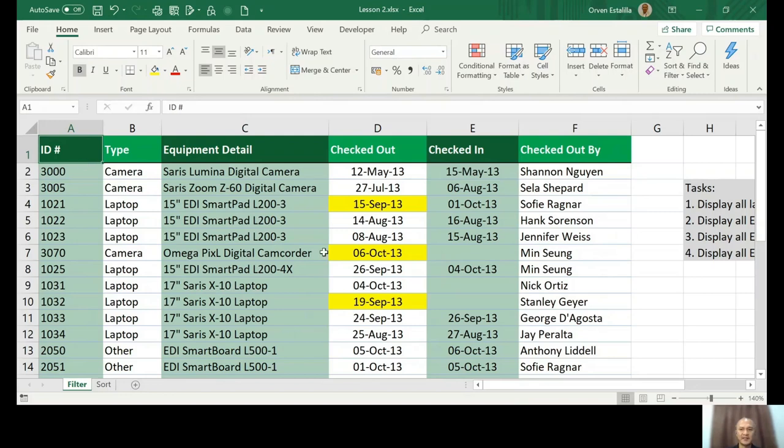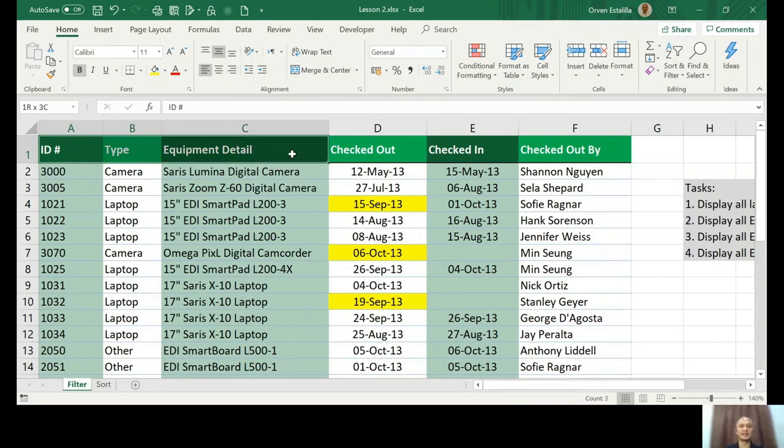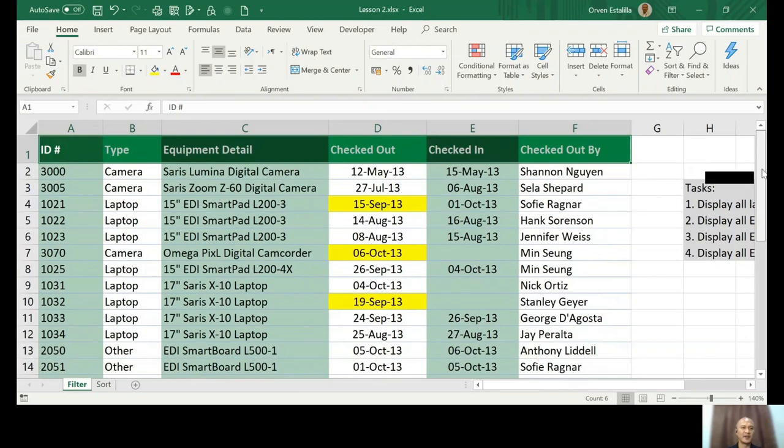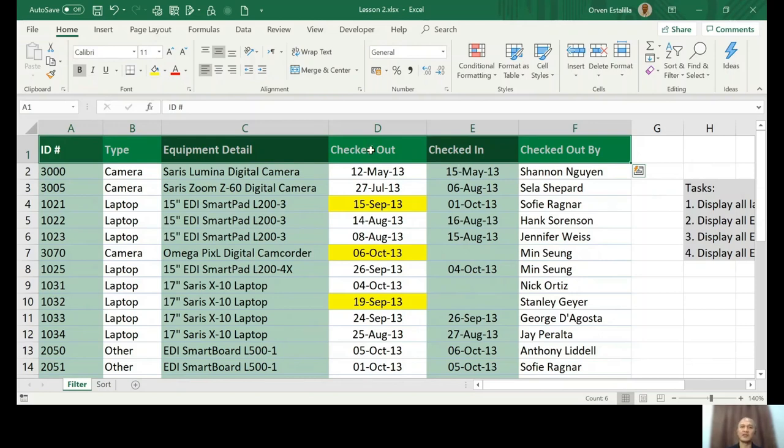The first step is actually to highlight the headings. So you can see here, by the way, the table is actually an inventory of different electronic devices, and then when was it checked in, meaning delivered, checked out, when was it sold, and who checked it out.